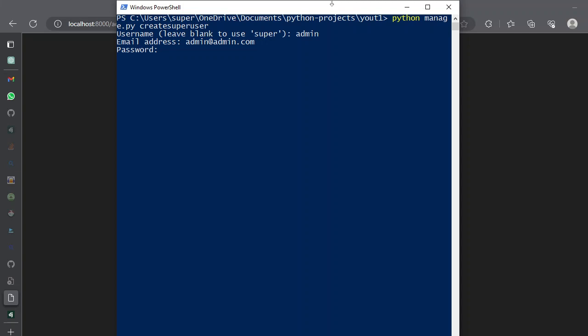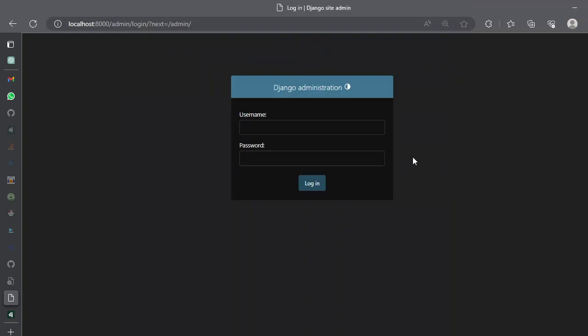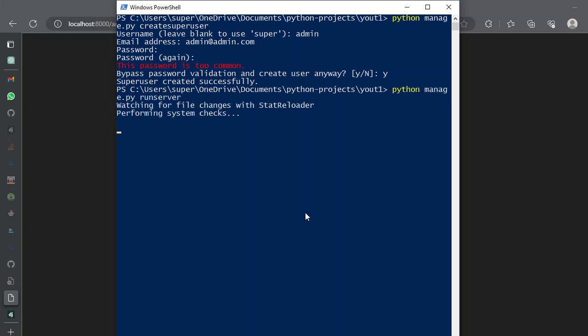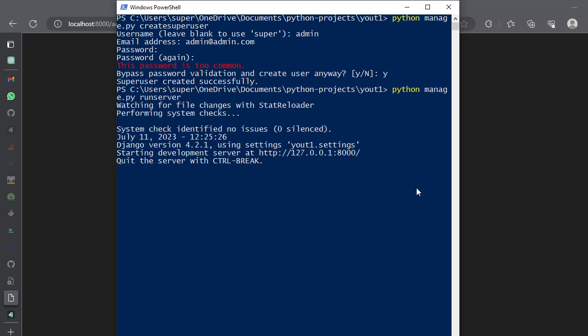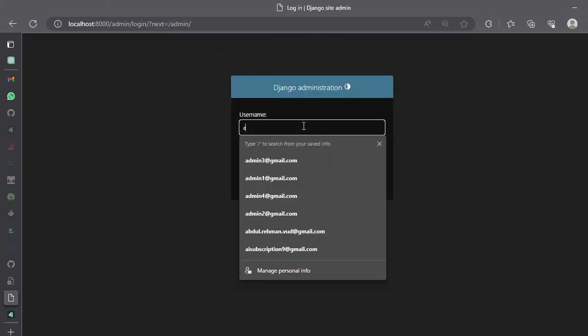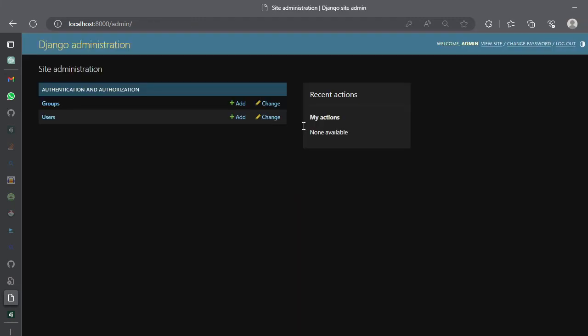If you say a very lame password it will prompt you the password is too common and do you want to bypass the password validation and create a user anyway. Let's say we want yes and it will create a super user. Now you can use this information by running your server again and you can simply run the server. And once the server is running you can come back here and you can admin and hello one two three. It will lock you into the admin dashboard.